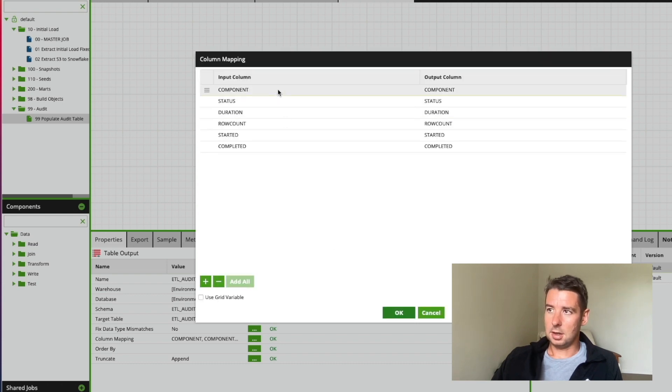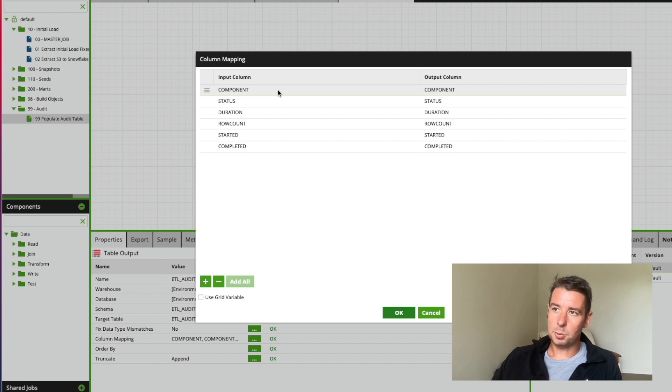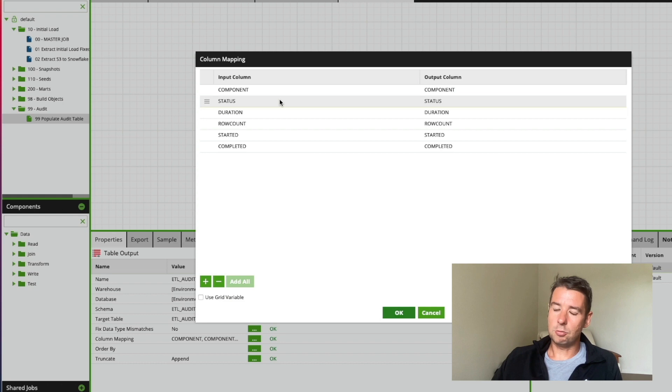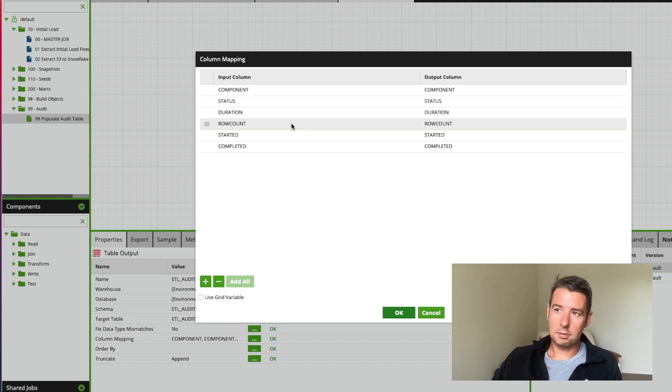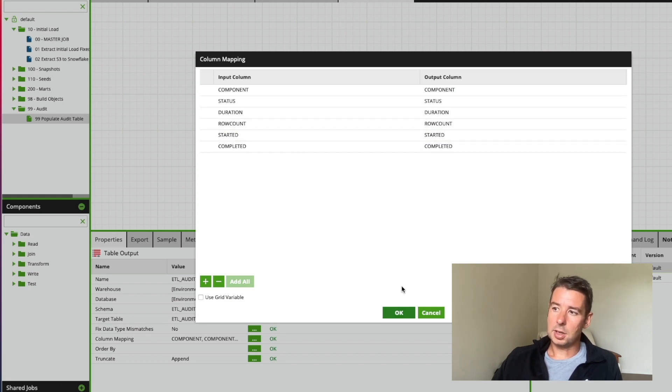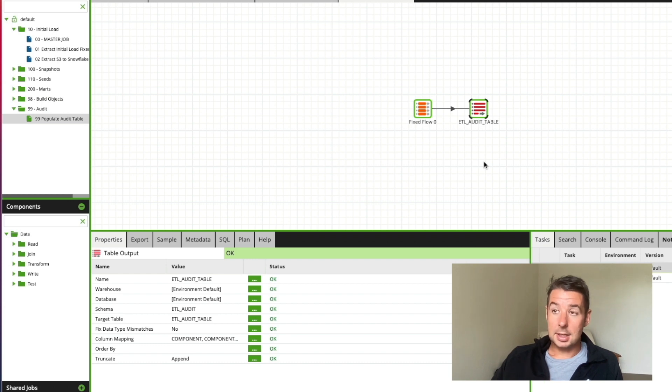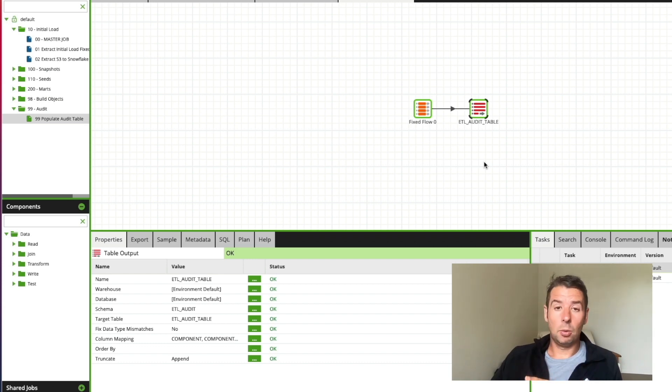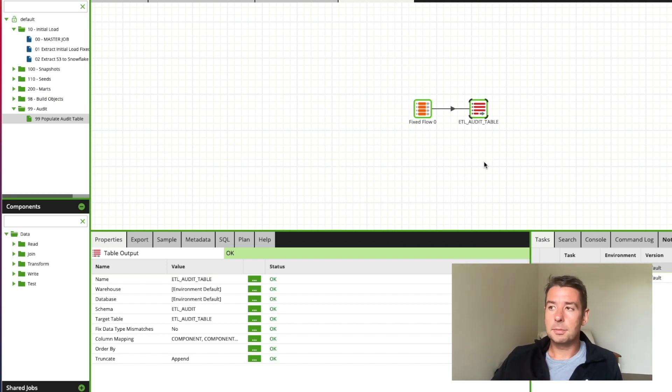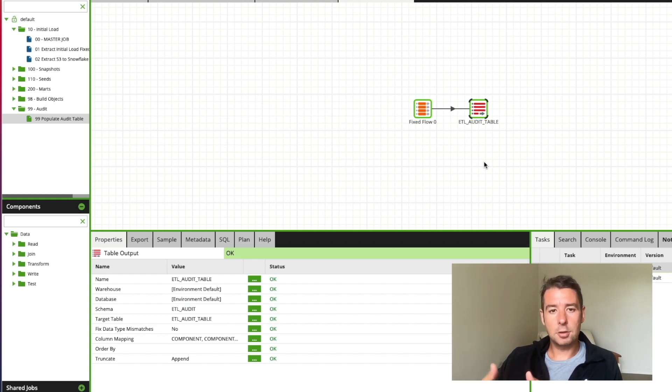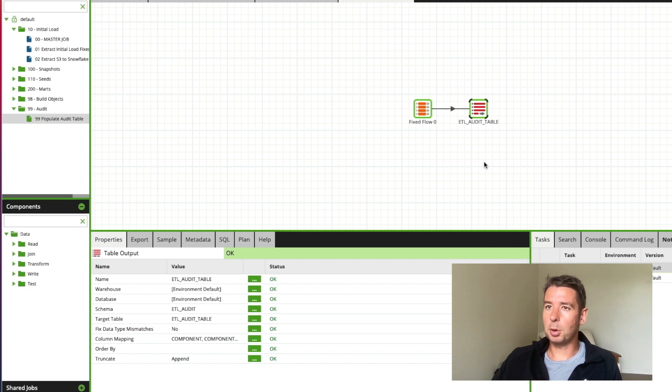I'm basically just writing out some basic metadata columns which are available such as the component that's ran, the status of a successful error or running for example, duration row count started and completed. So quite a basic pattern to write audit metadata, operational metadata to a target table but again it gives you that framework, gives you that pattern to further extend based upon your own requirements.